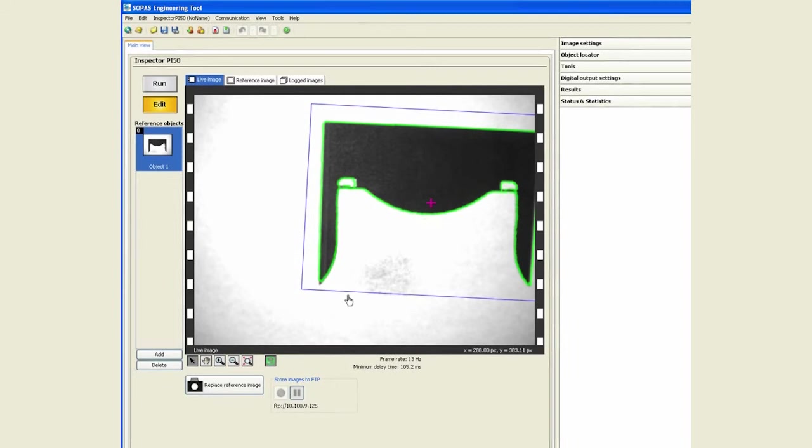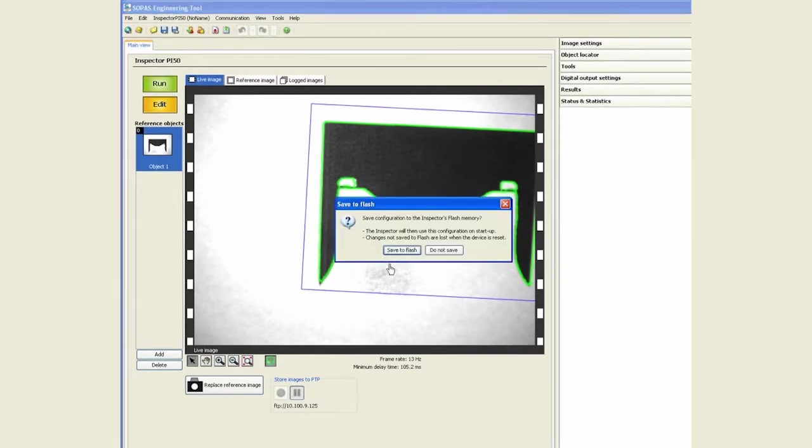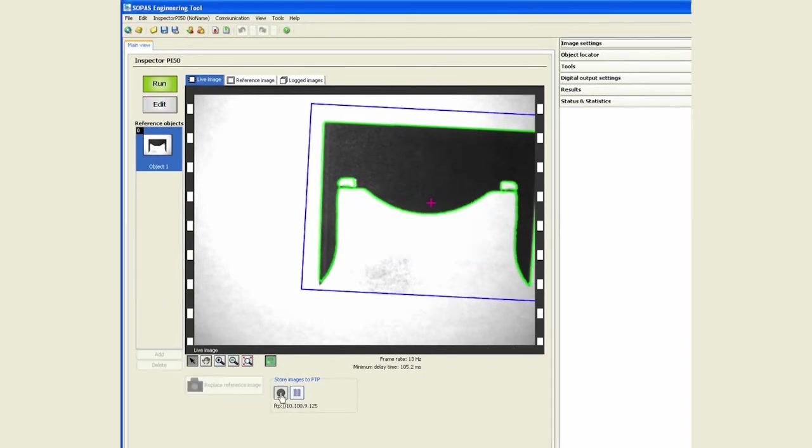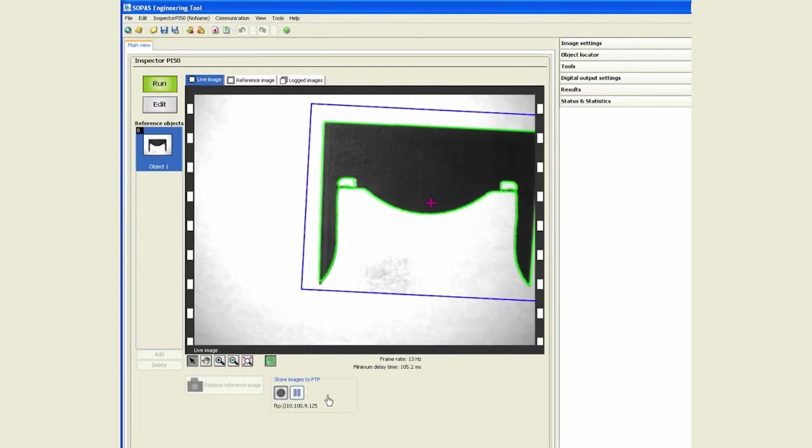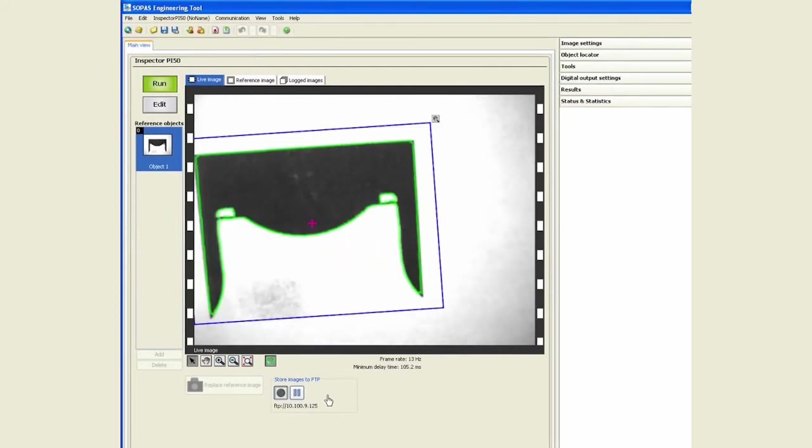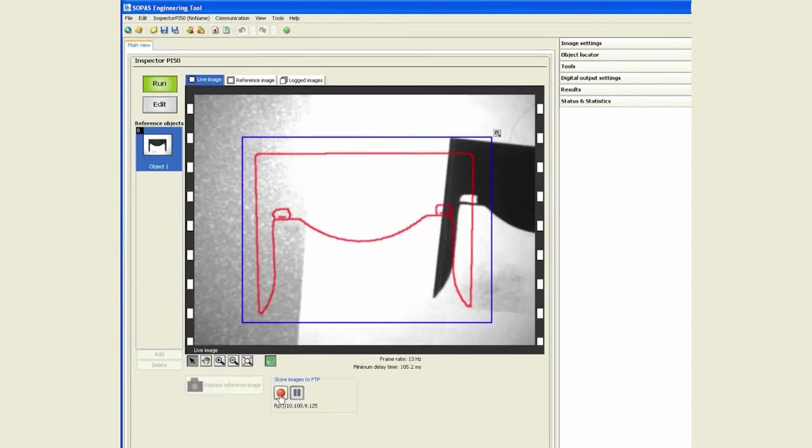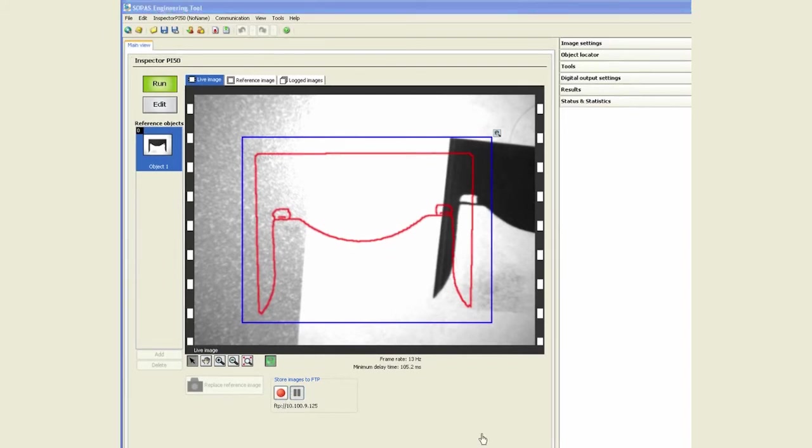So you're logging images and you're doing the inspections at the same time as well. I can run my application, press this button over here which starts saving images to the FTP. And if I pause that, you see that button being unhighlighted. So I can go and look at my FTP folder.